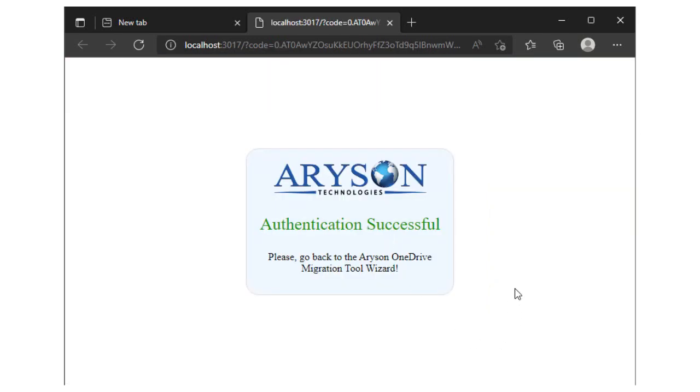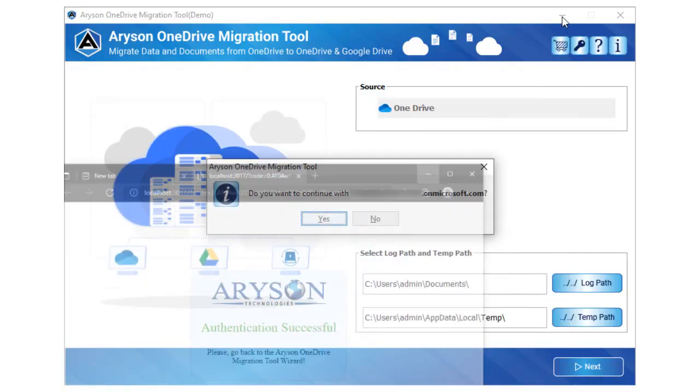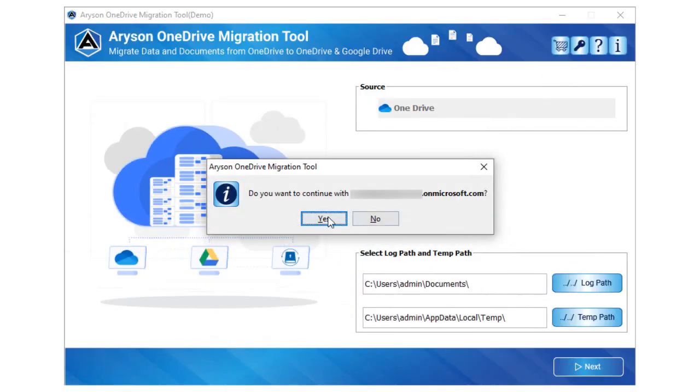After selecting the account, the software will display a successful authentication. Now, return to the software.